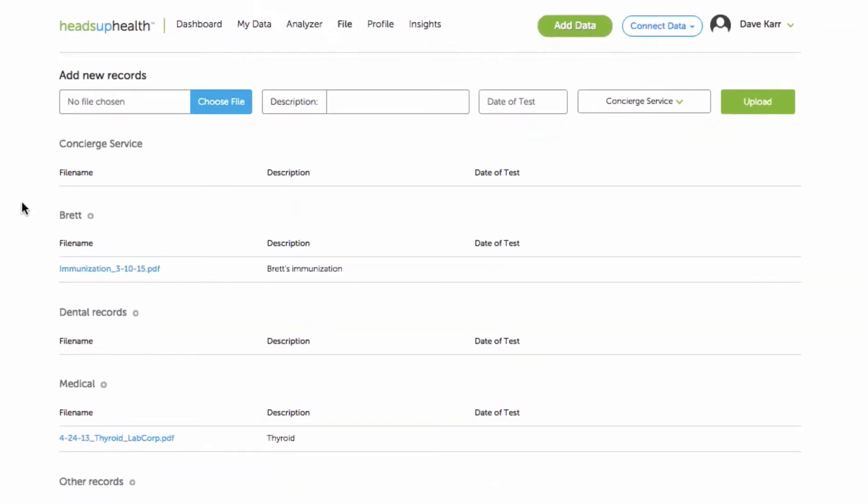A lot of medical professionals won't let you email them health documents because they need to comply with health privacy laws and email is not always a secure platform. So you may run into situations where they won't let you email the document or you may just want to share it with someone and make sure that it's encrypted at all times.